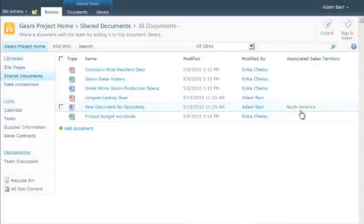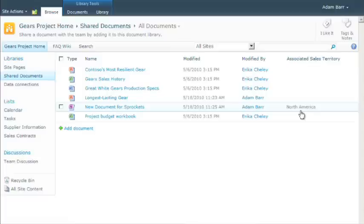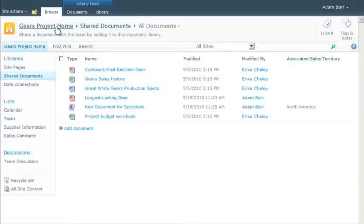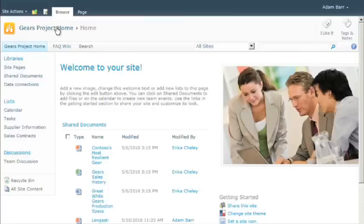Now to set up terms. Terms can be organized into a hierarchy and grouped into term sets. All this activity occurs in the term store management tool, which is accessible from the site settings page of the top level site in a site collection.